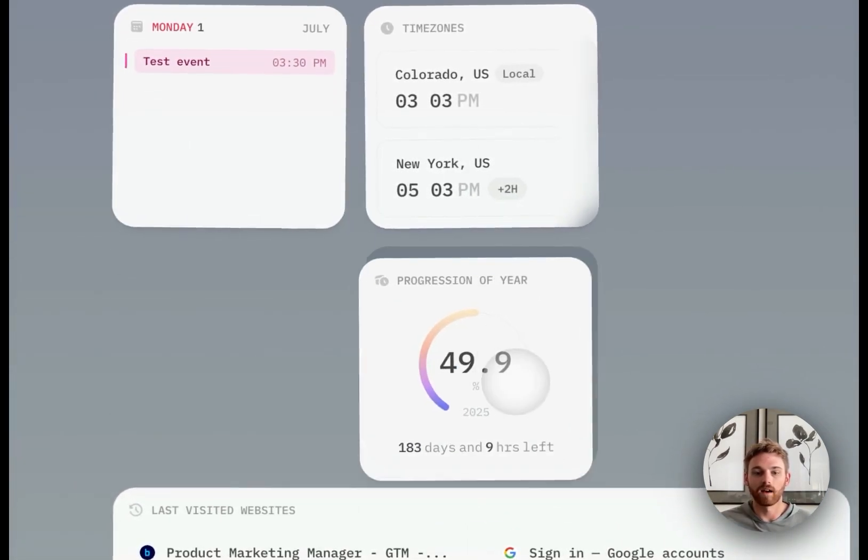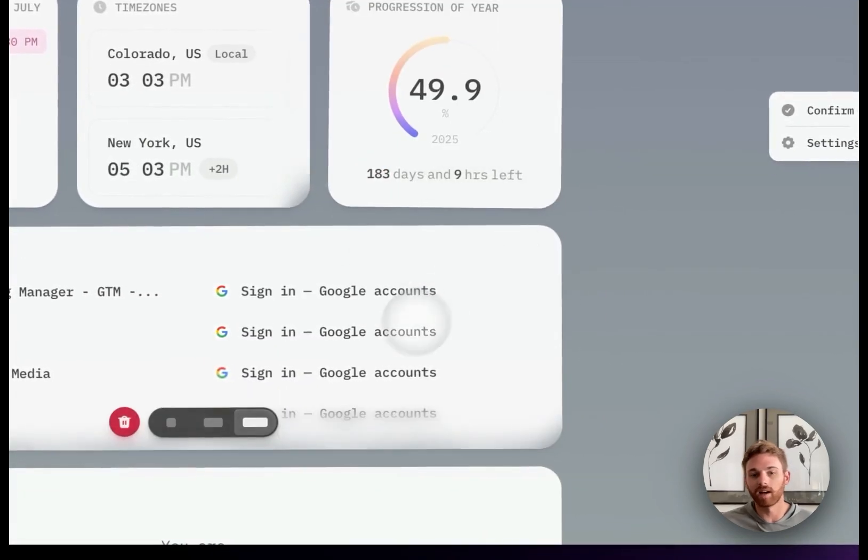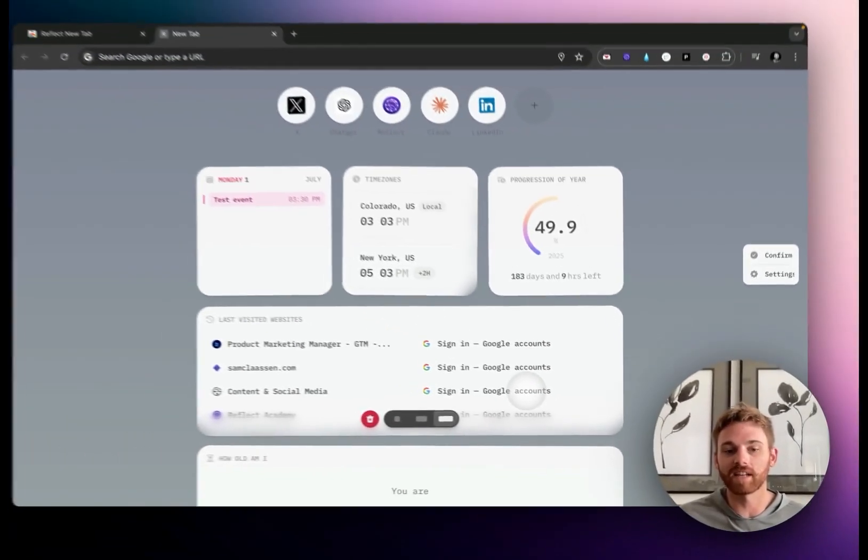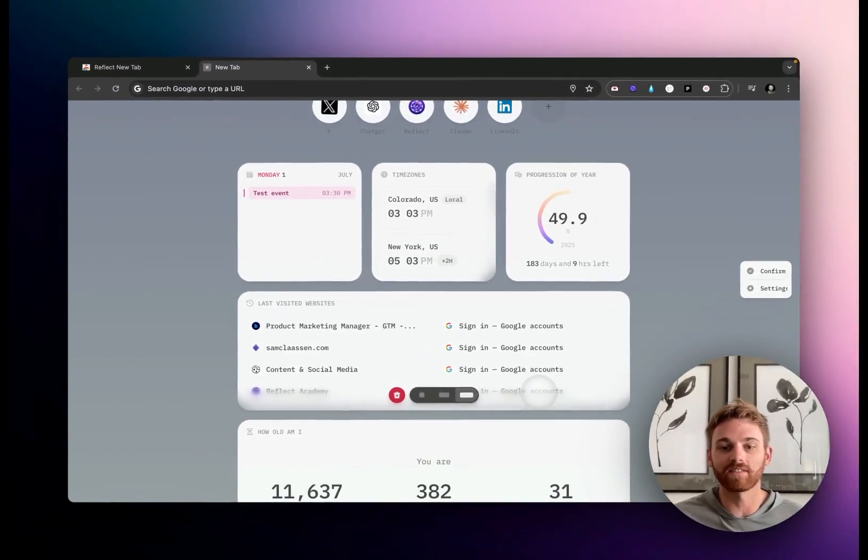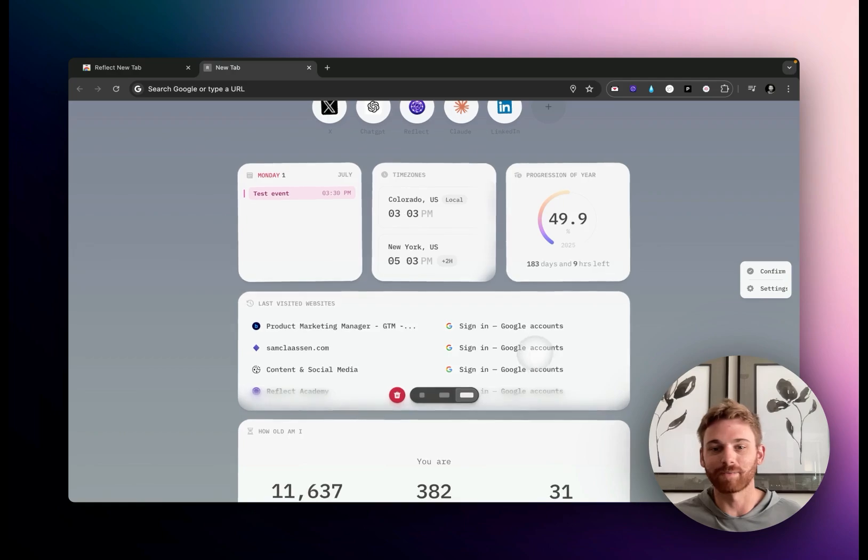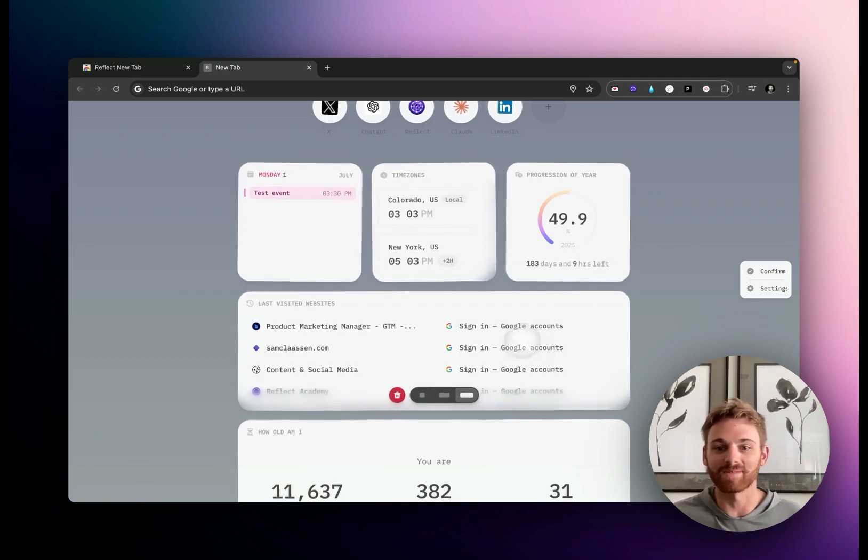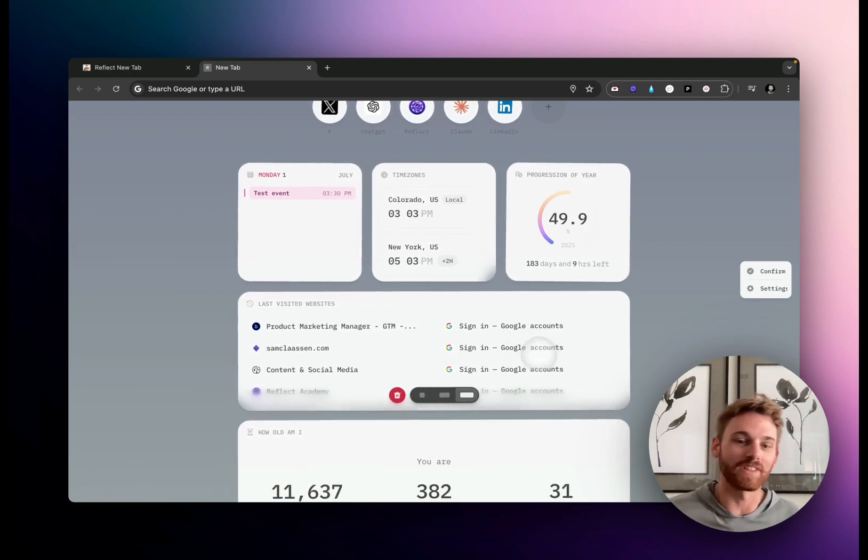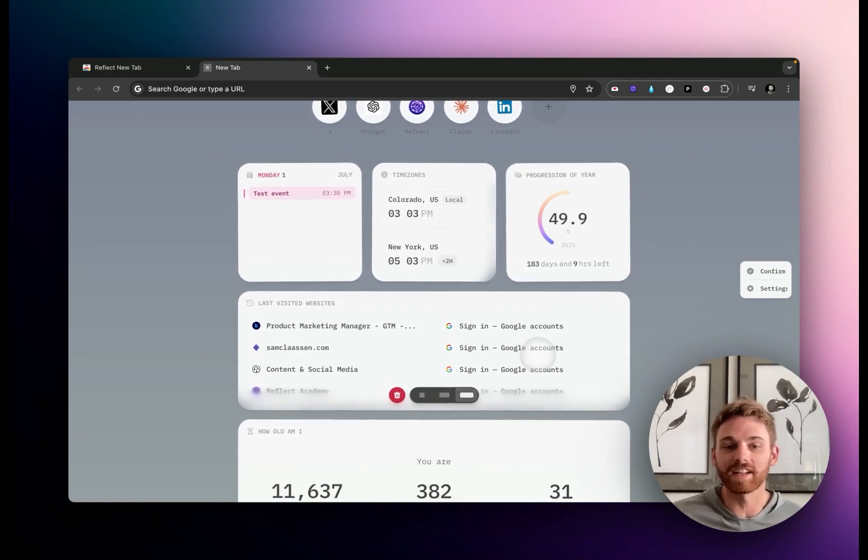And then down below, last visited websites—you don't have to do anything for that. I spent a while logging into my calendars there; that's why these all show the Google account sign-in.